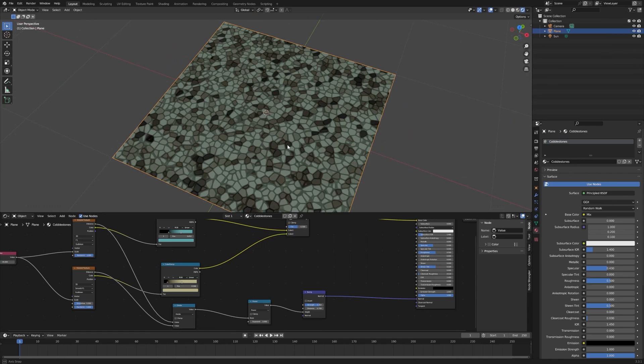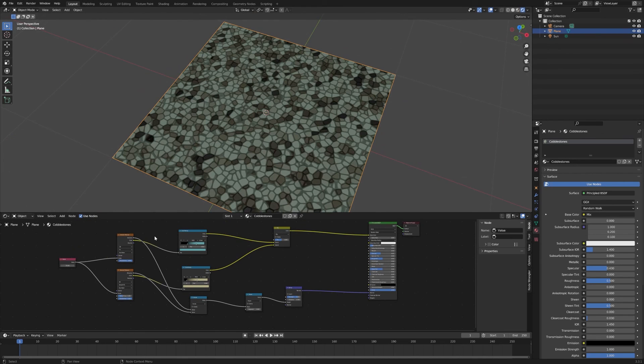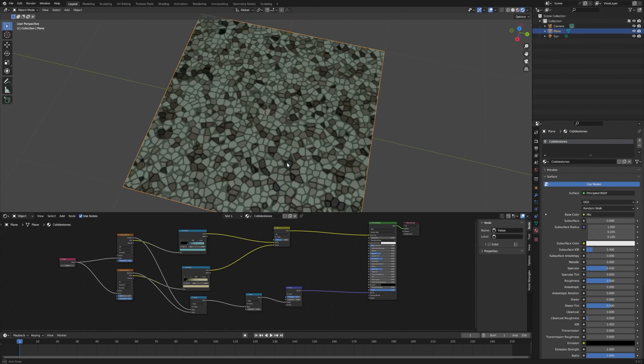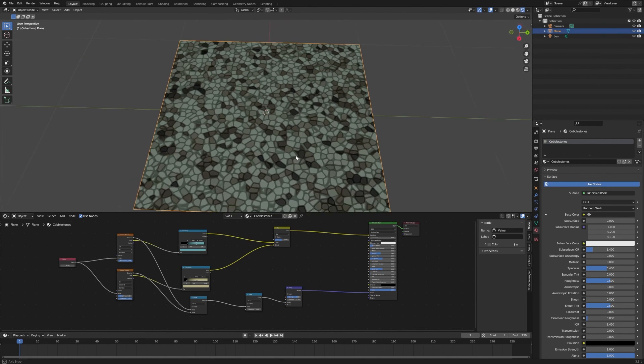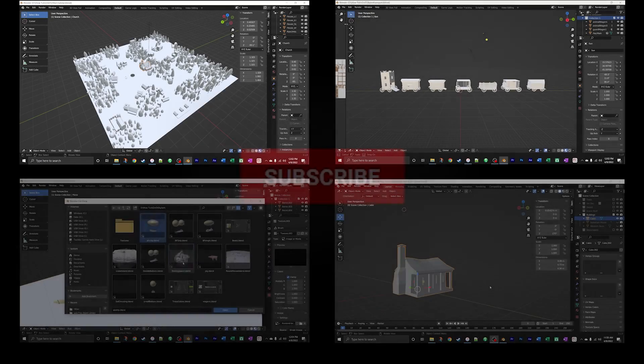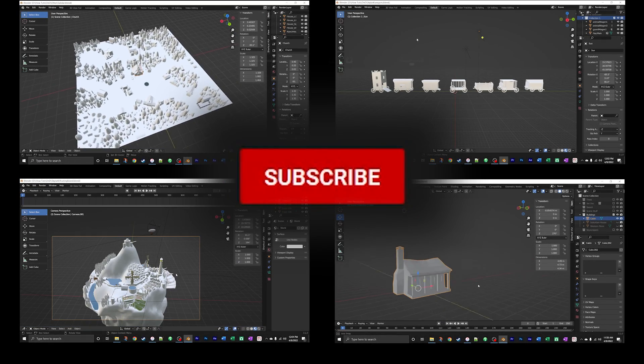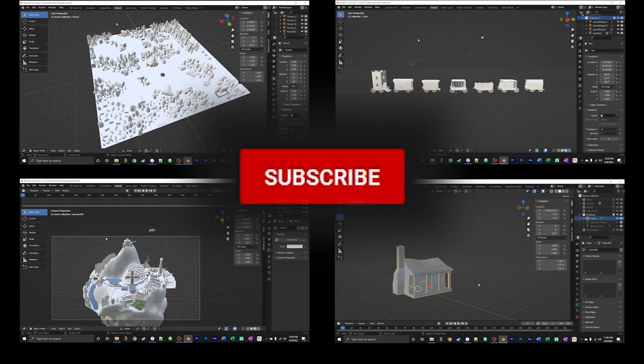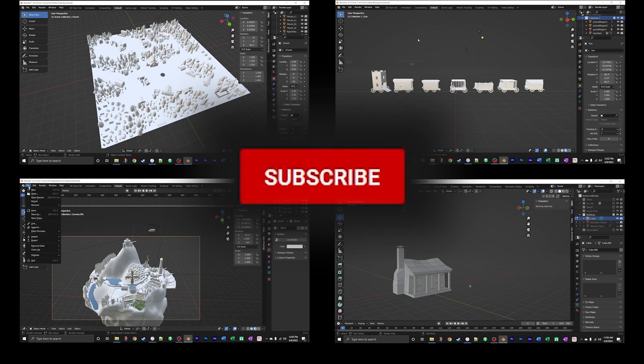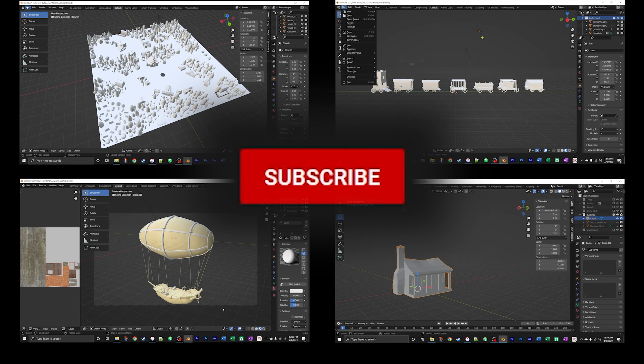But there you go. That is the basics of how you make a procedurally generated cobblestone texture using a couple of Voronoi texture nodes. If you enjoyed this tutorial, I have other tutorials in the works, so hit the subscribe button so you don't miss out on them. Thanks for watching. Cheers.